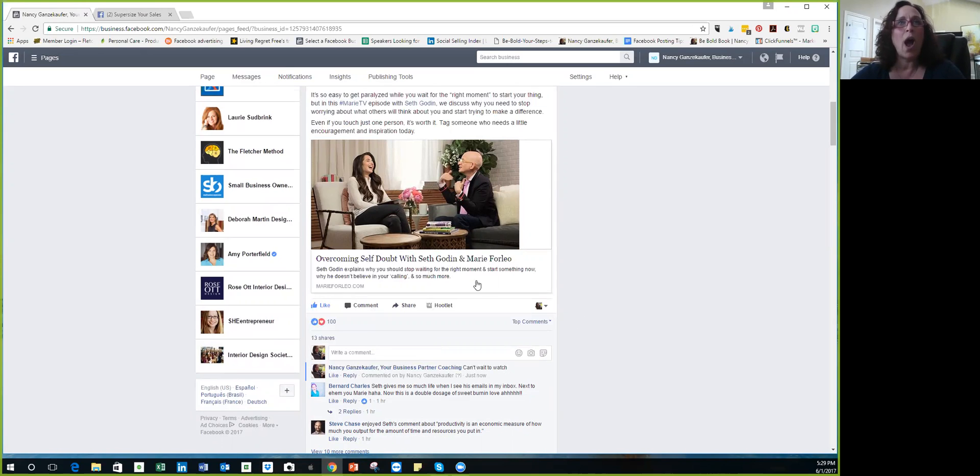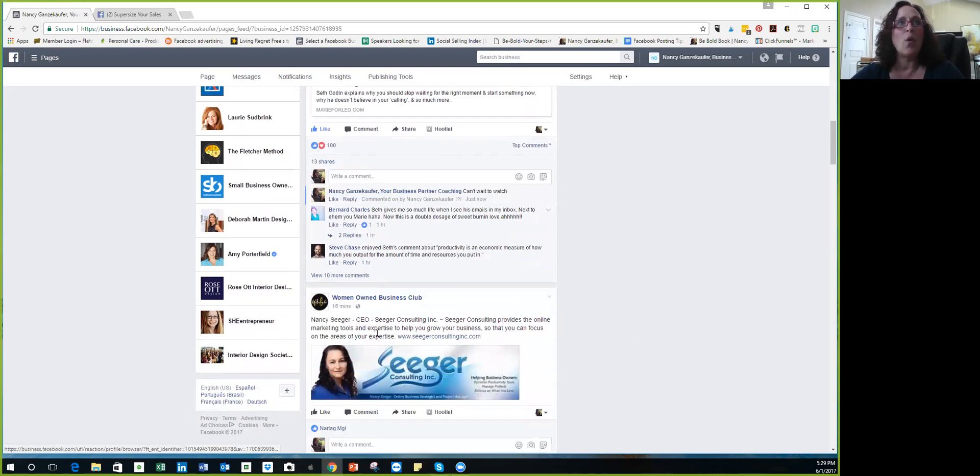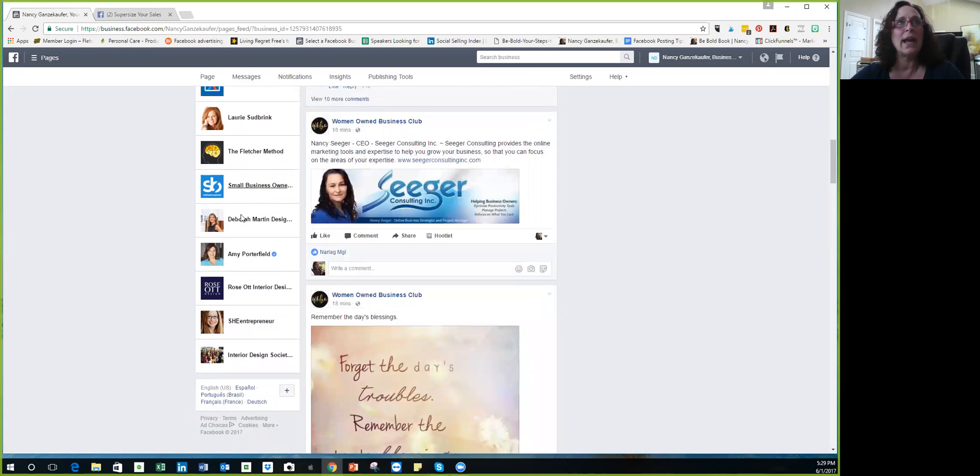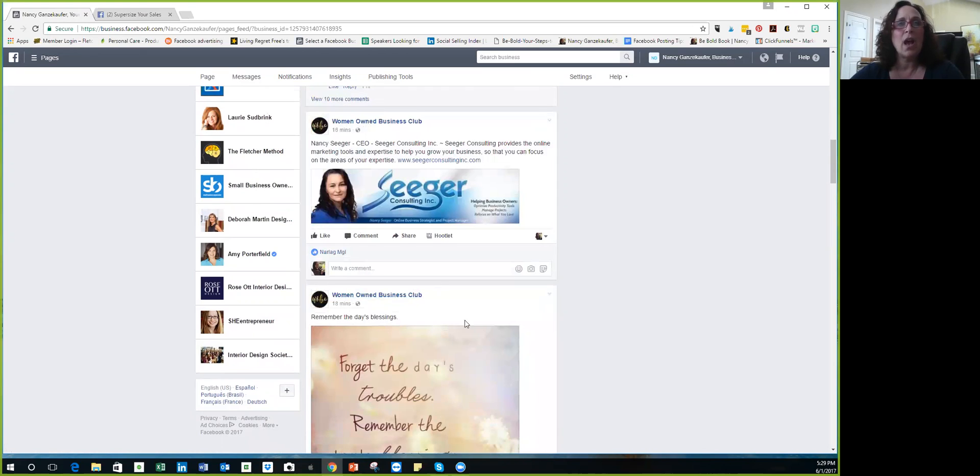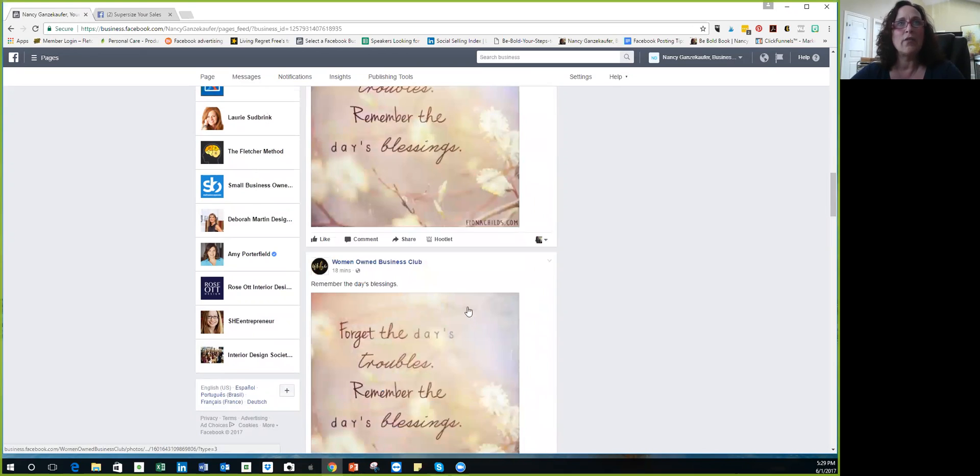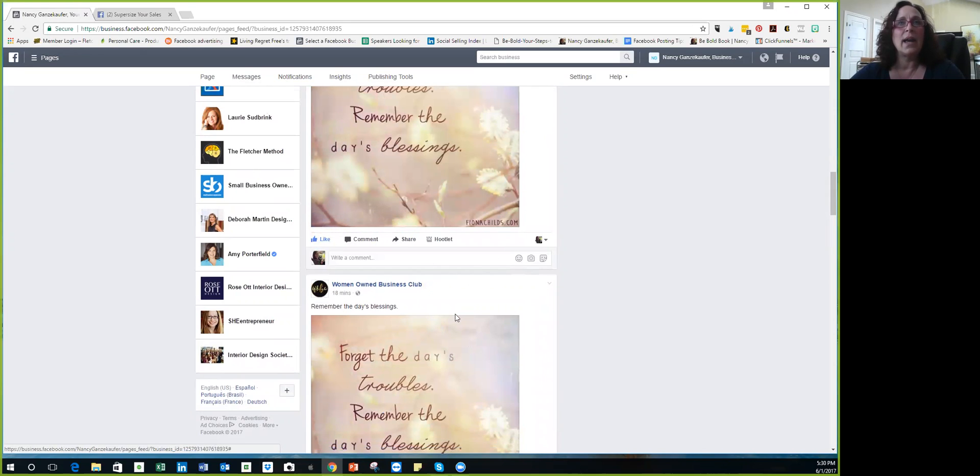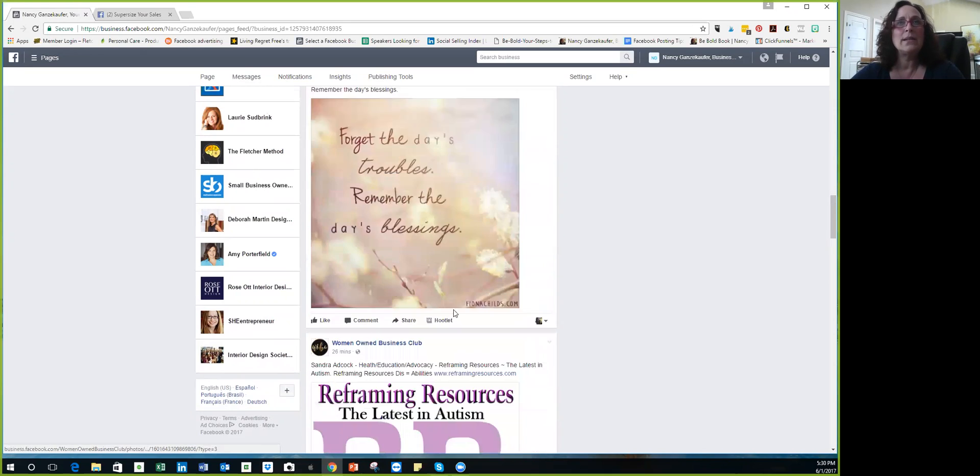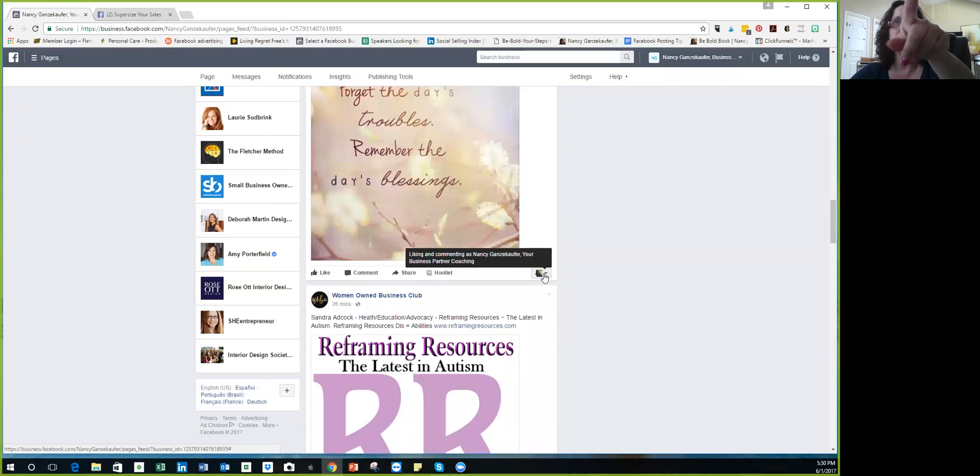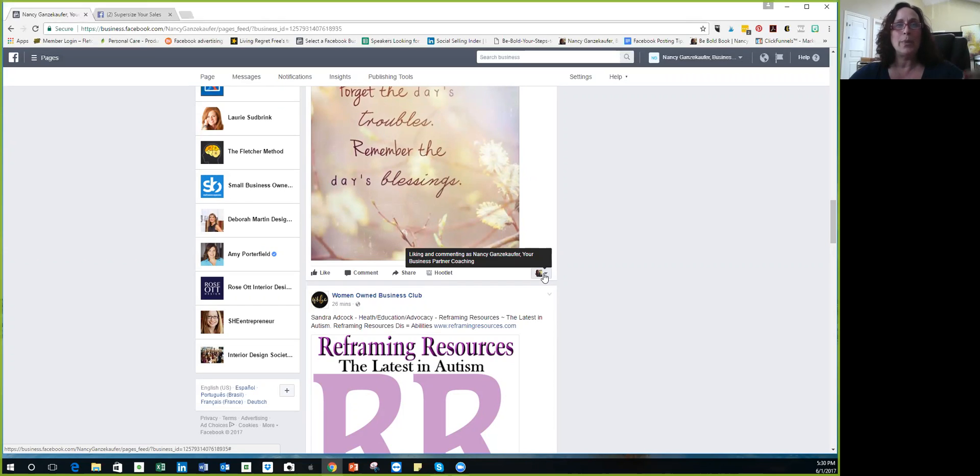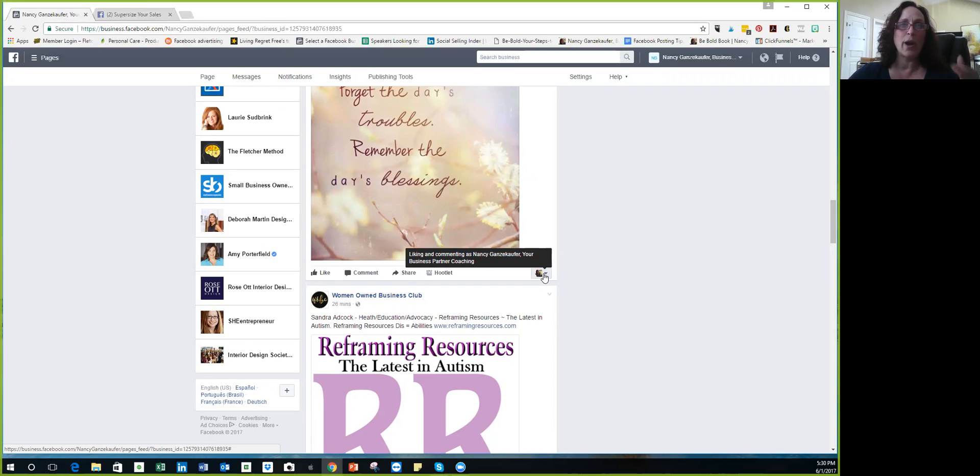So now I can, on all these pages that I've liked, I can go down and I can like and I can comment as, look, it says liking and commenting as Nancy Gansakoffer Your Business Partner. So I hope when you do your business page name, if it's your name, you should have some type of identifier after it to identify what type of business you are.